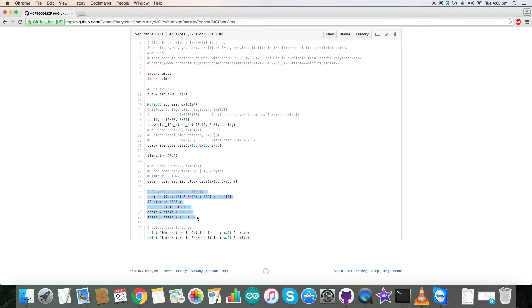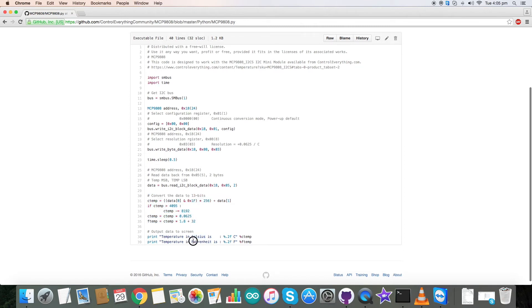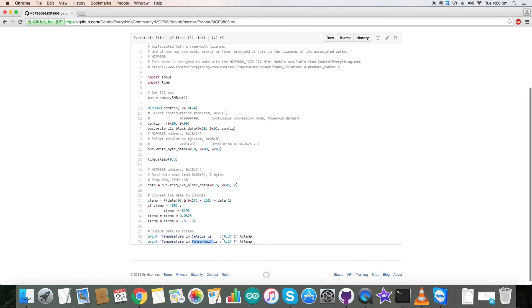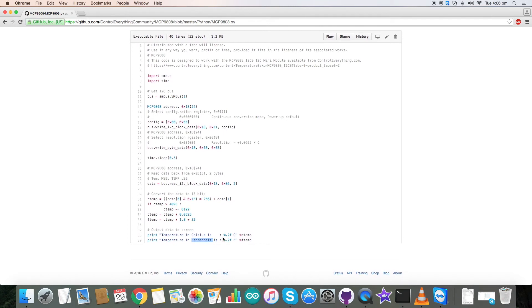And the data will be output in the form of celsius and fahrenheit. This is how you output the data. Now let's see how it works.